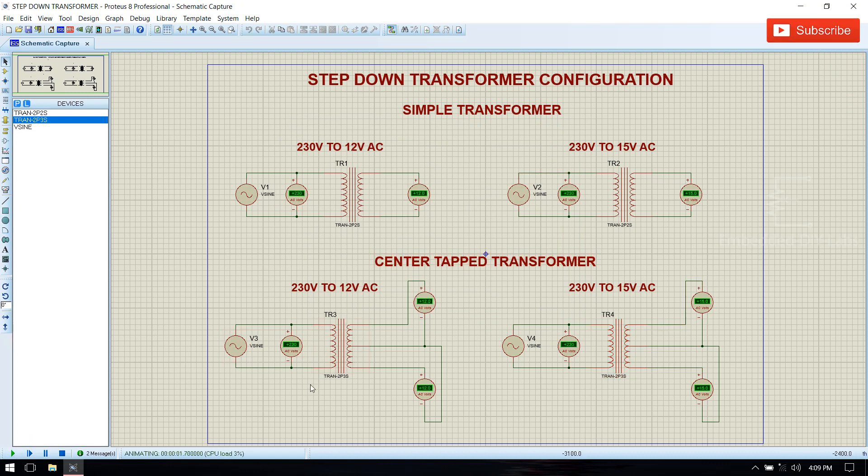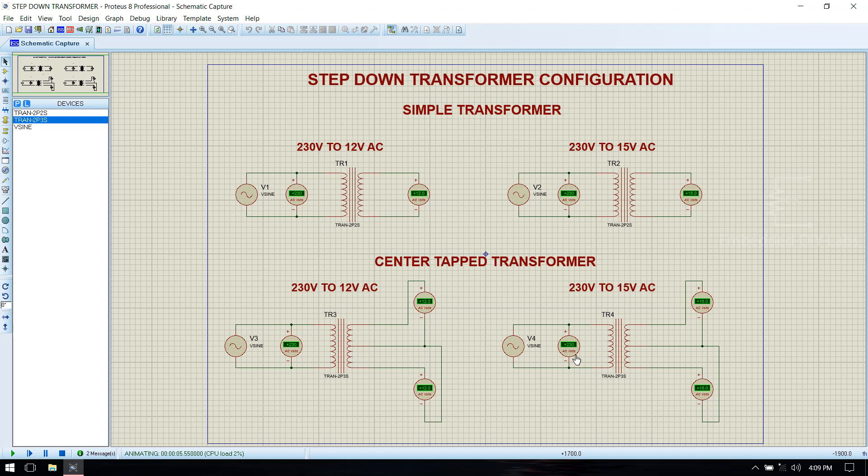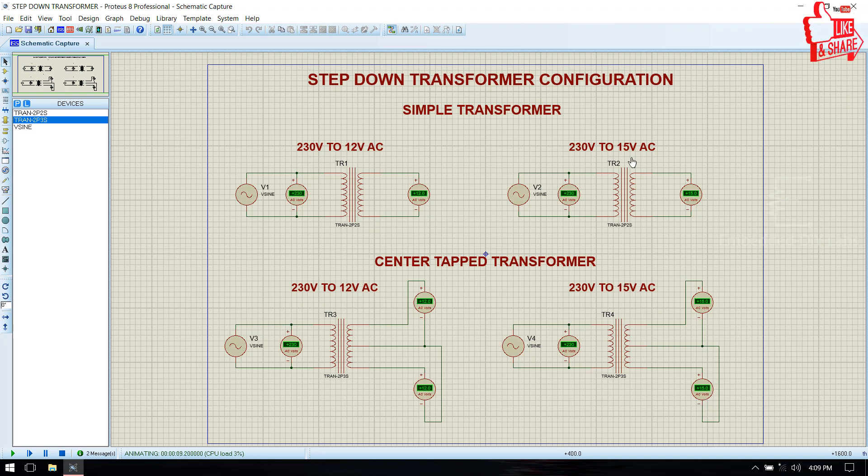Now you see that for center tap transformer, 230 volt is converted into 12 volt in secondary, and 230 volt is converted into 15 volt in secondary. From this you can easily configure the step down transformer in Proteus IDE.